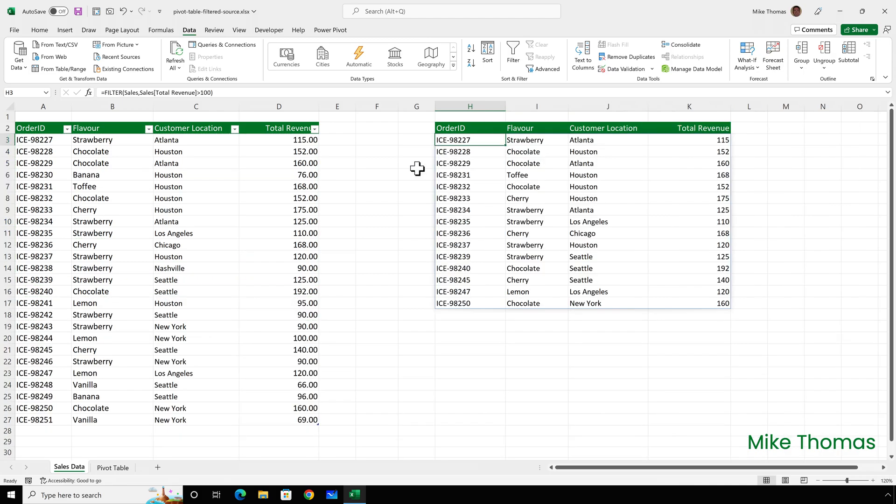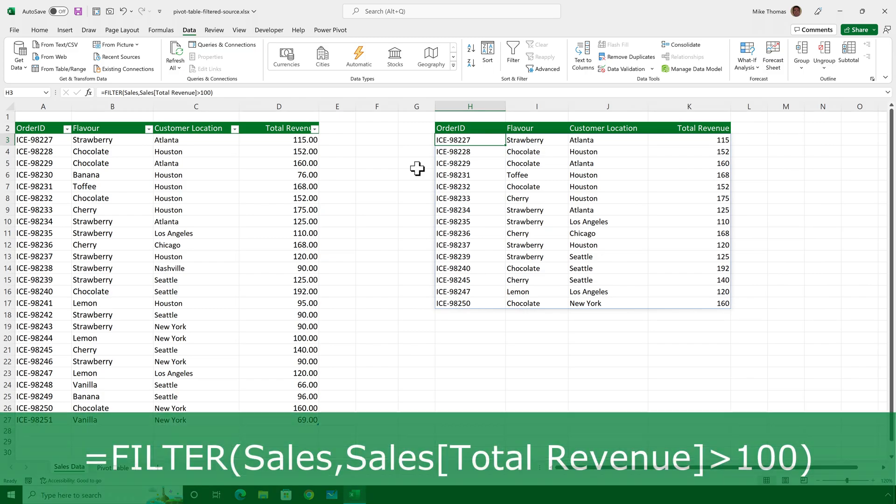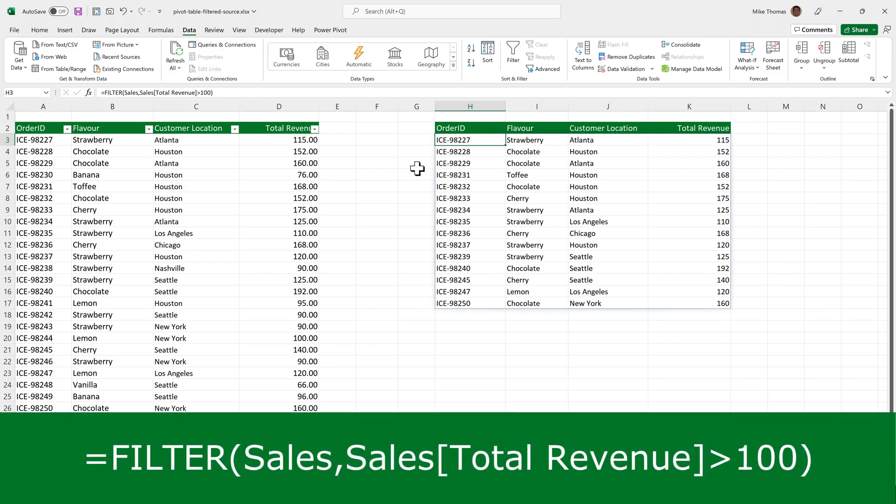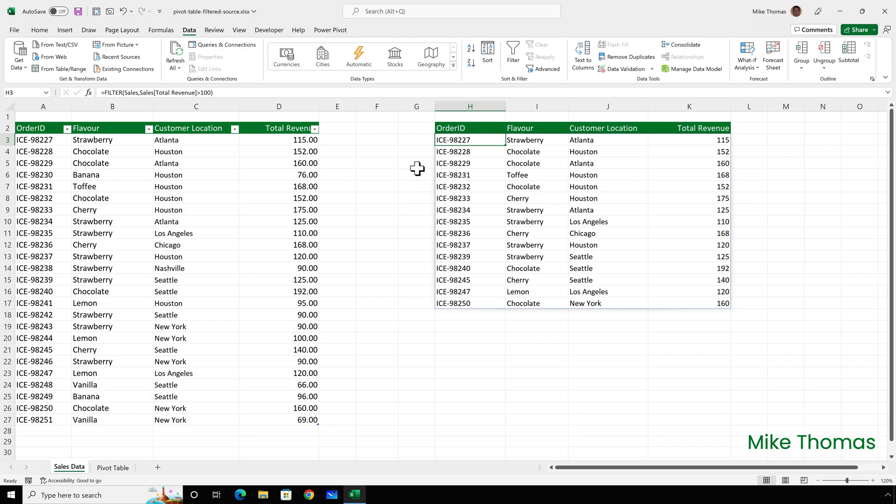My other idea was to use the filter function. So you can see here in H3, there is a formula. And what that is doing is filtering to just display the data from the sales table where the revenue is greater than a hundred. And then I would base the pivot table on this second set of data that goes from H to K. And as more data gets added to the table in columns A to D, if it matches the filter criteria, it'll automatically get added to the list.